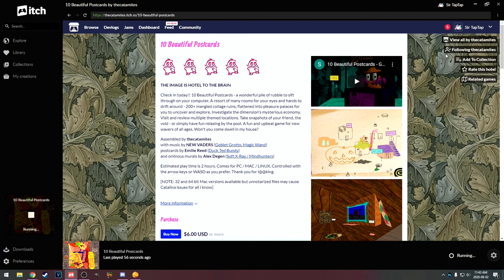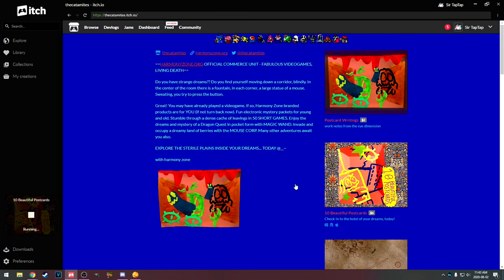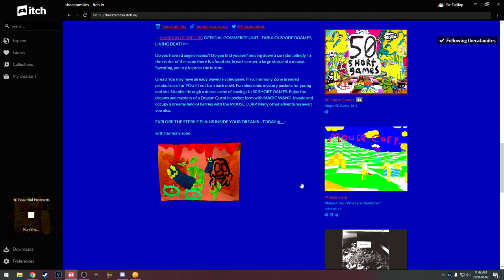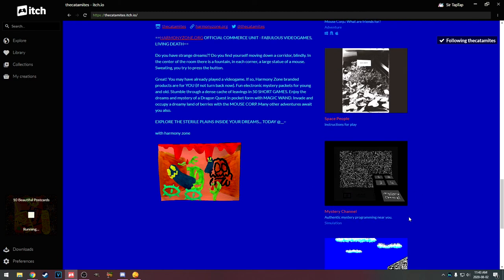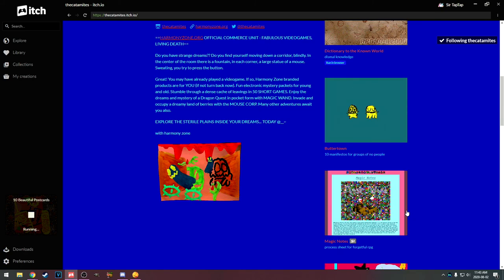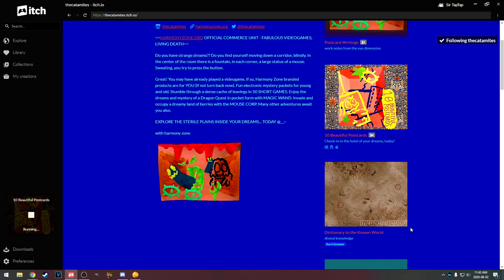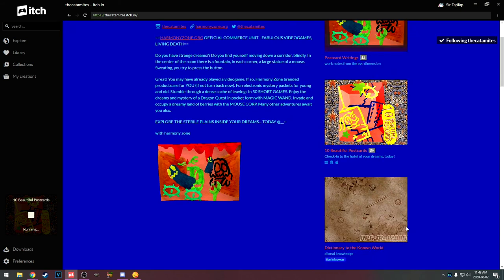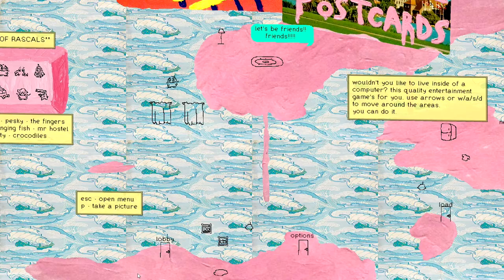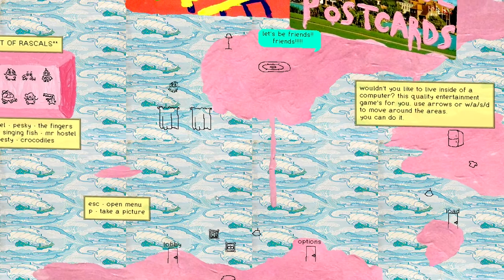The Catamites did... let's be all by the Catamites. They did Mouse Corp, which I had no idea what the hell was going on in that goddamn game. They did... was it Magic Notes? No. No, it was Magic... Magic Wand! We played Magic Wand. That was a very interesting little thing.